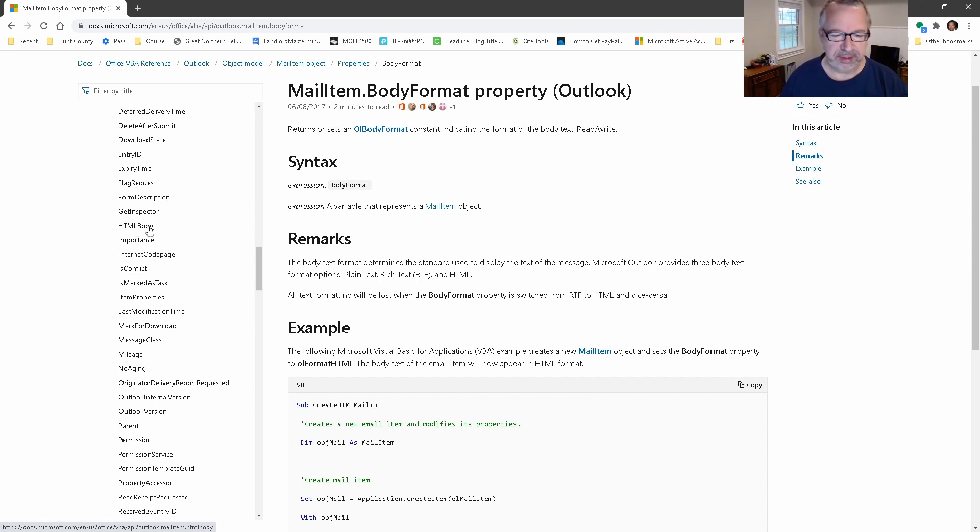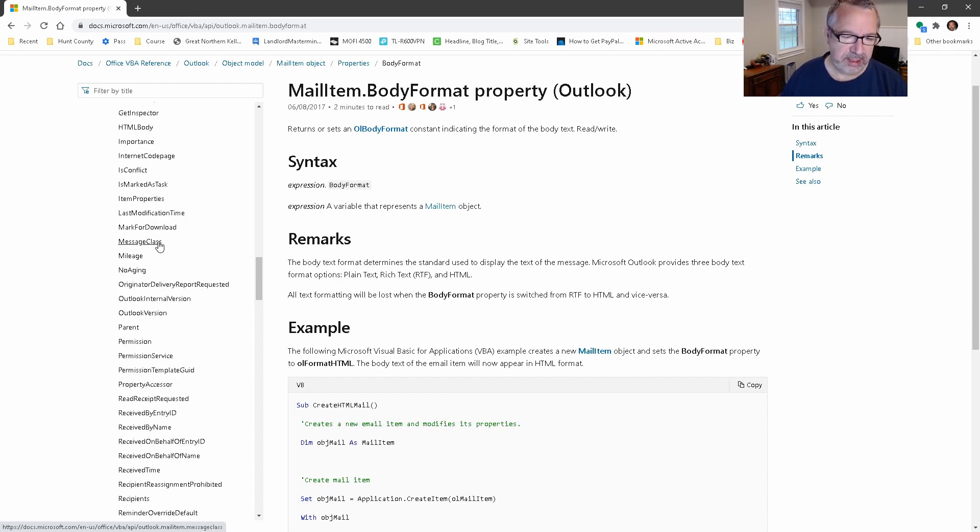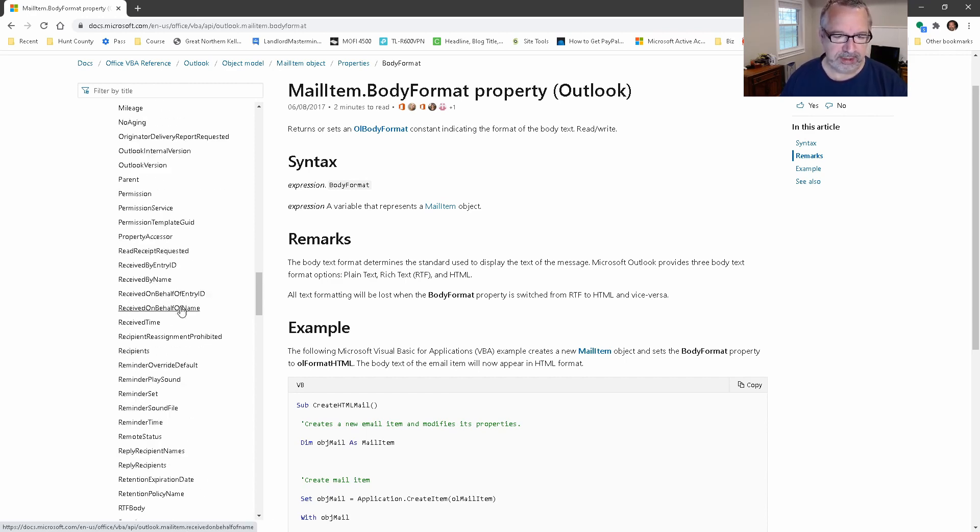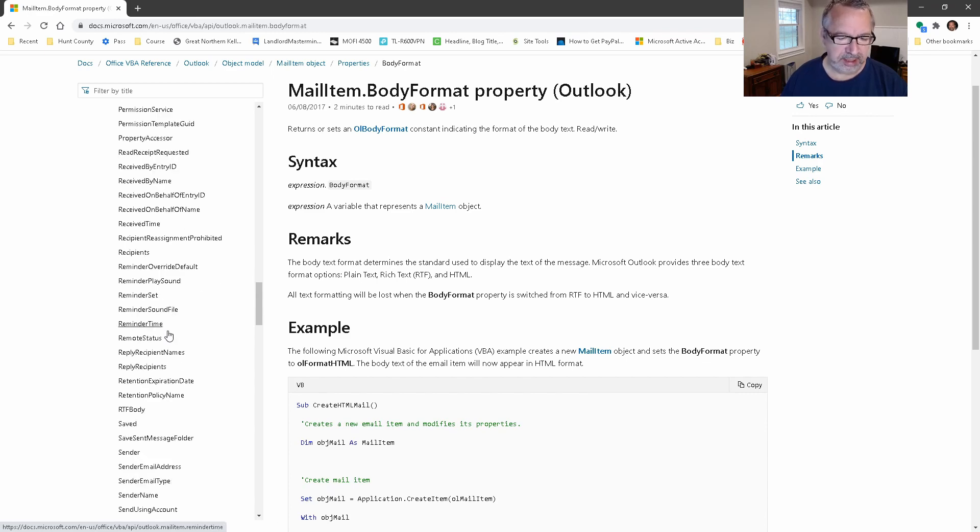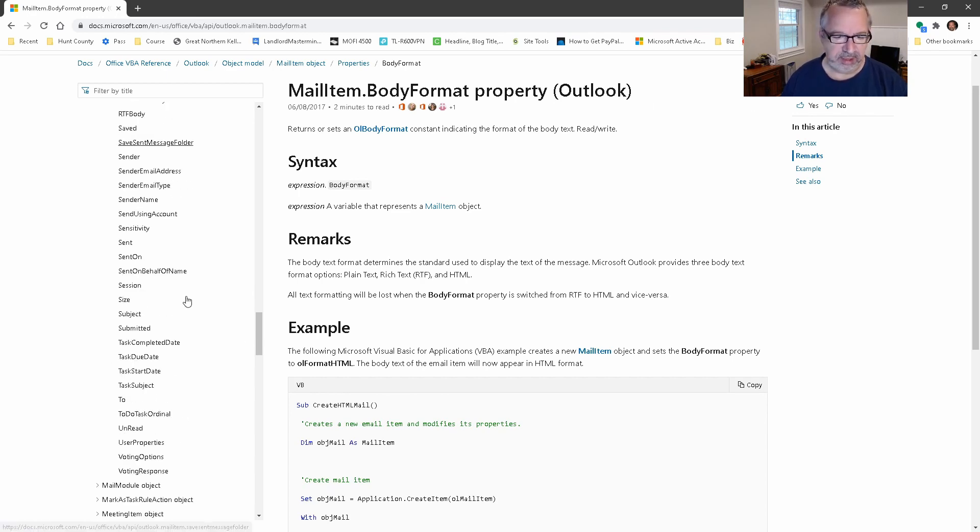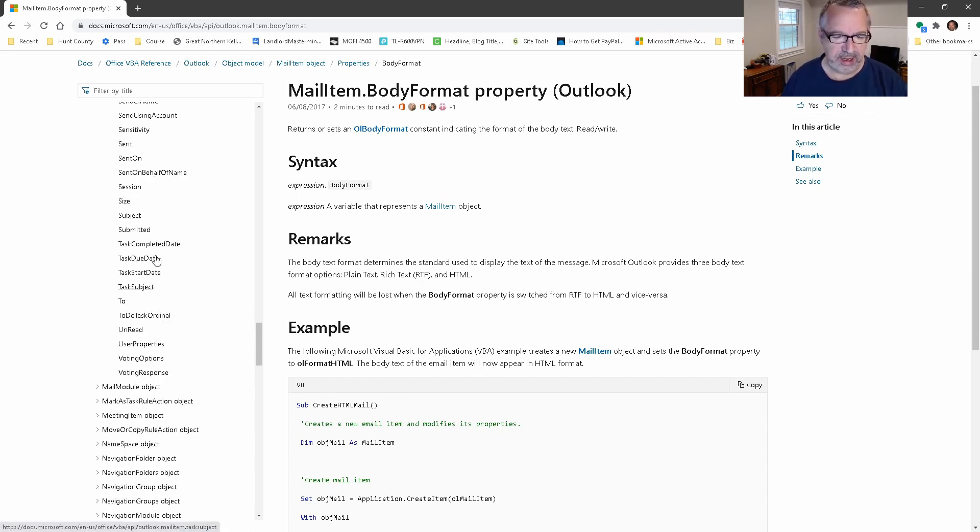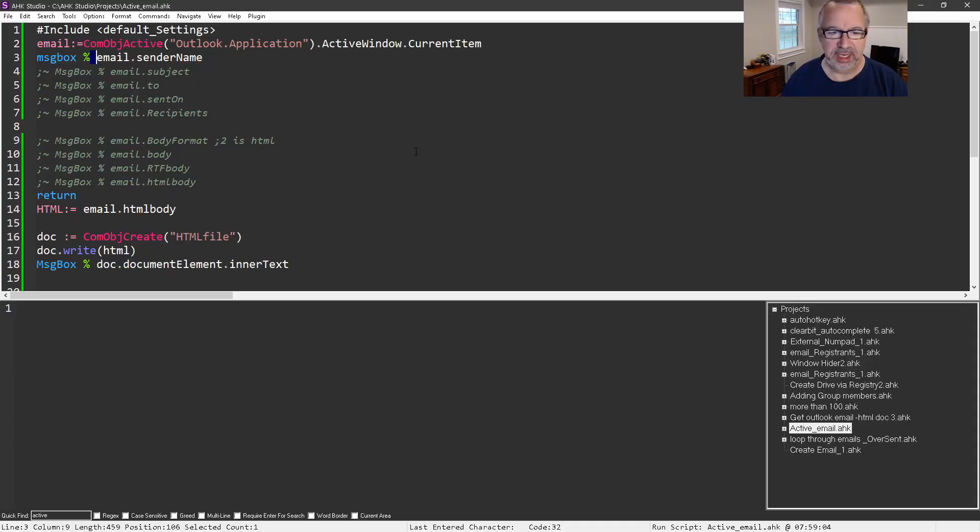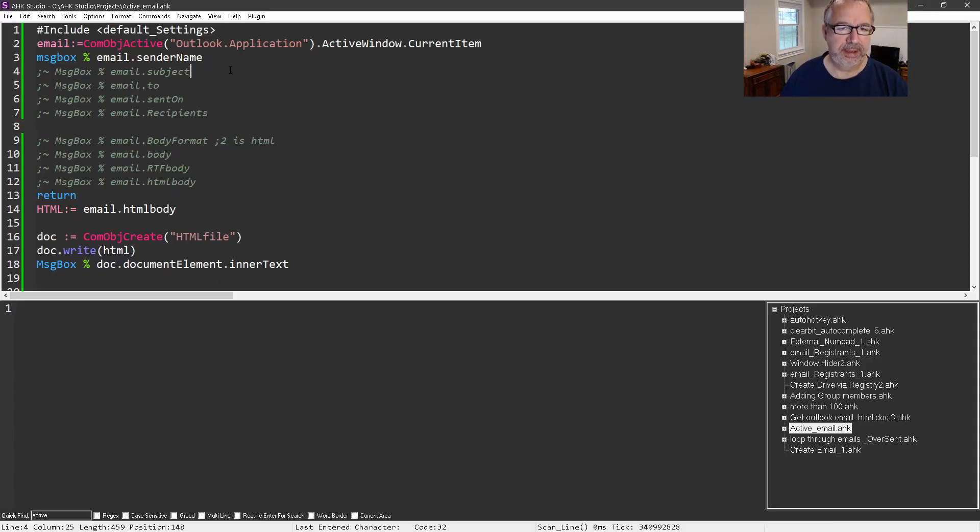The problem is it's all in HTML, so I'll show you how to deal with that as well. There's so many things here - the recipients, the subject is a good one, the RTF body sometimes you might need that, the sent on - that's a date timestamp. Anyway, you get the idea - there are all these properties. You're using it as an object.